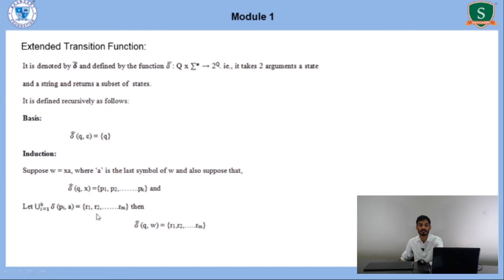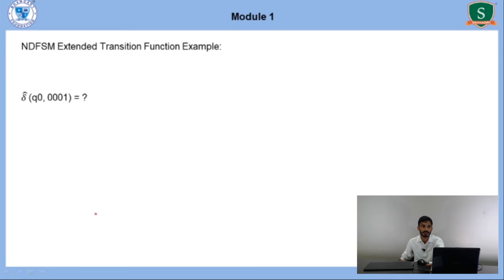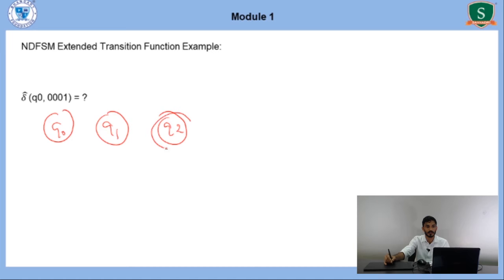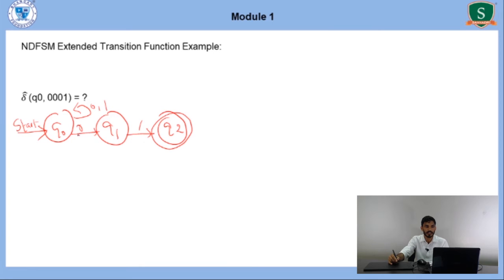Now we will take one example. Consider the NDFSM with states Q0, Q1, Q2. We need to find δ-cap(Q0, 001) and verify the answer is Q2. We start with the basis part: δ-cap(Q0, ε) = Q0. Now for the string W = 001, first symbol is 0, so we compute δ-cap(Q0, 0). We treat this as X·a where X is ε and A is 0. Since δ-cap(Q0, ε) = {Q0}, we compute δ(Q0, 0) = {Q0, Q1}.